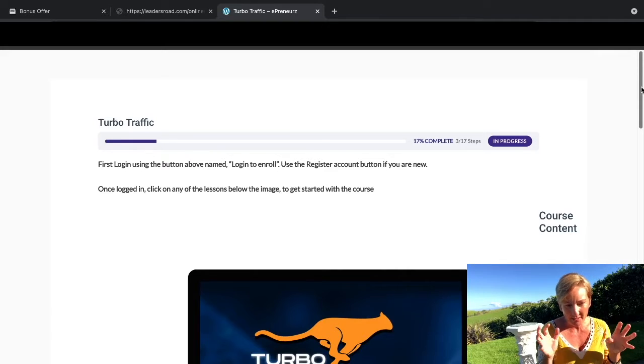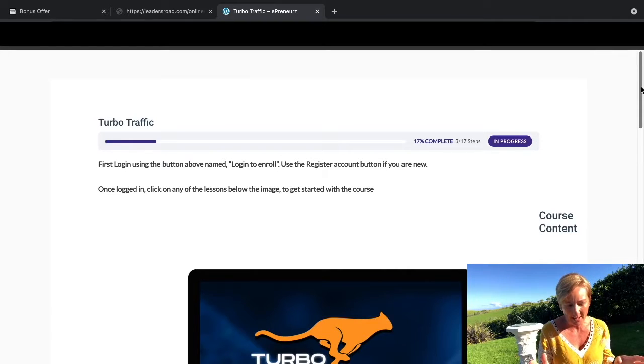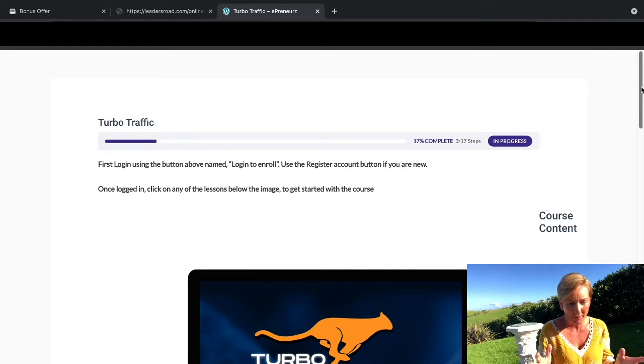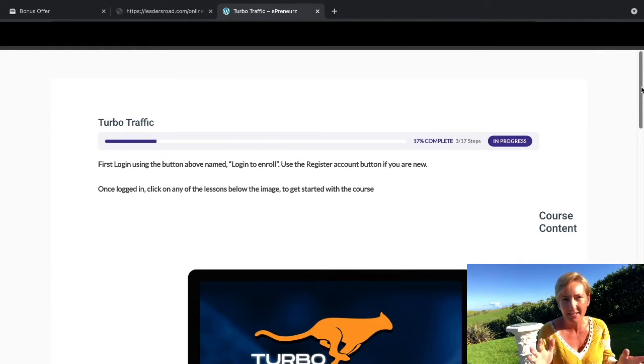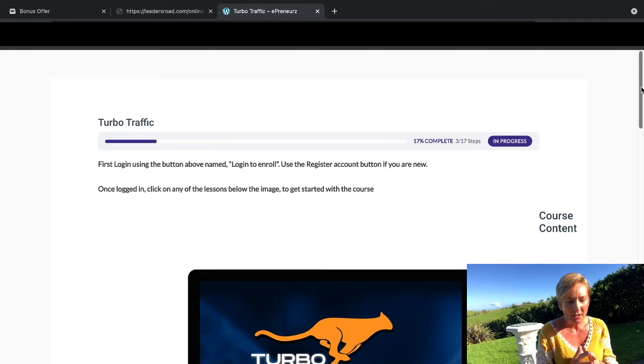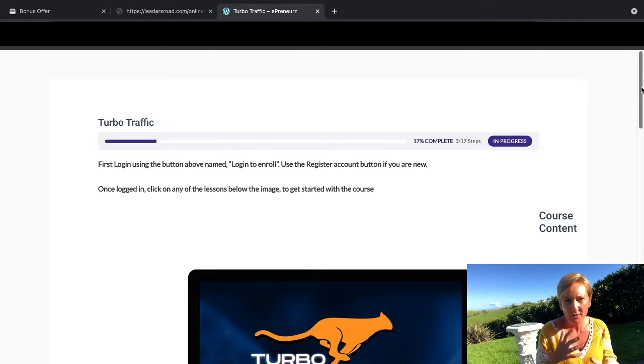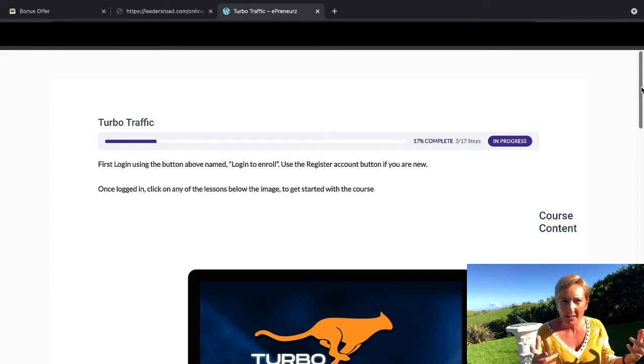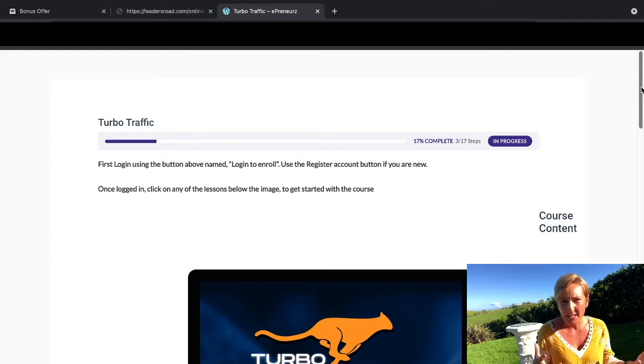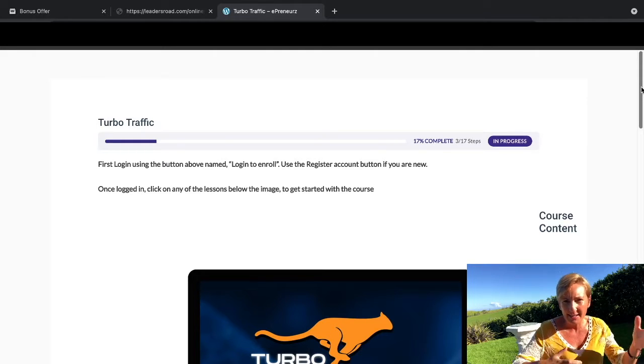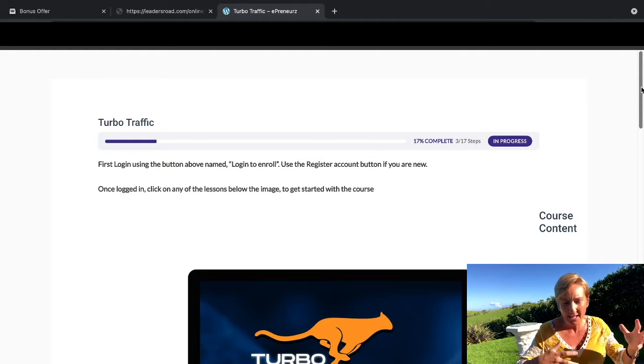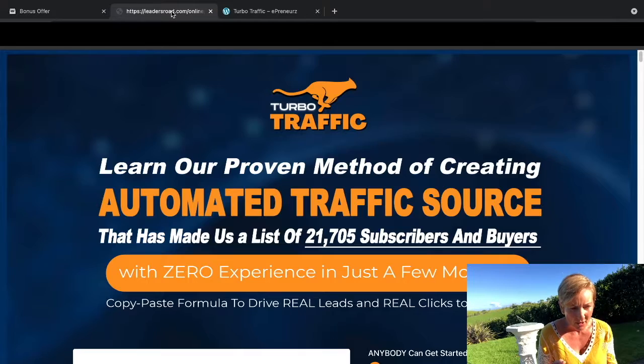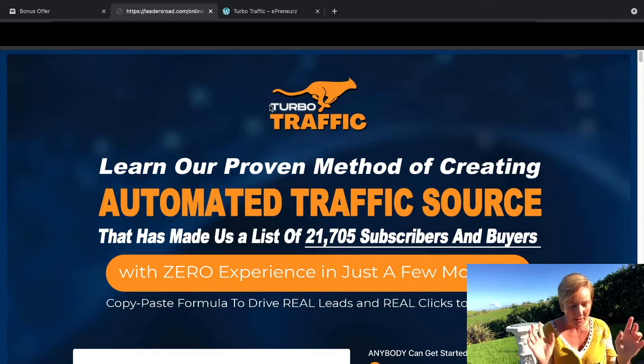Basically, in a nutshell, Turbo Traffic is an insight into Nela's business and how he generates income every day, sort of like generating five figures plus. Some days he's doing $1,000 a day, some days $500 a day, $300 a day, $600 a day, and you'll be able to see all that information on his sales page.